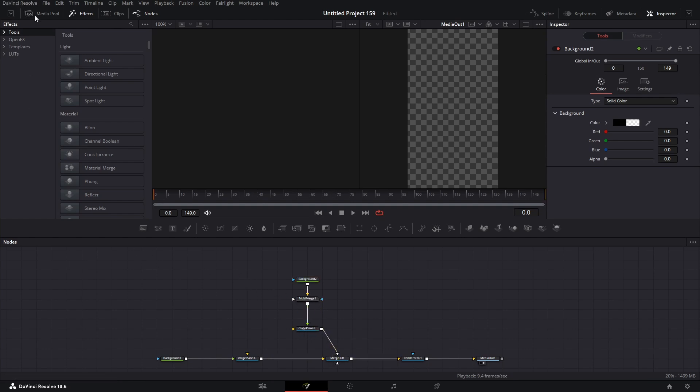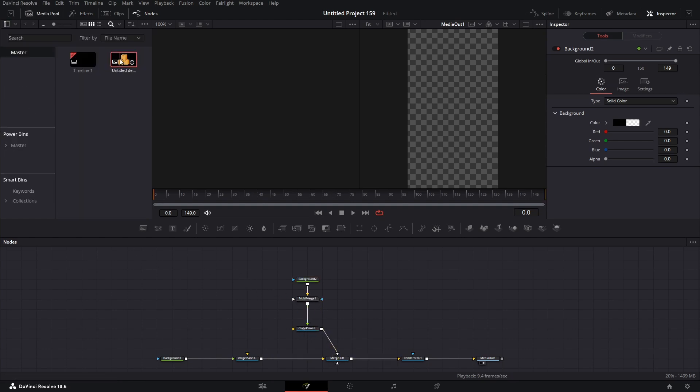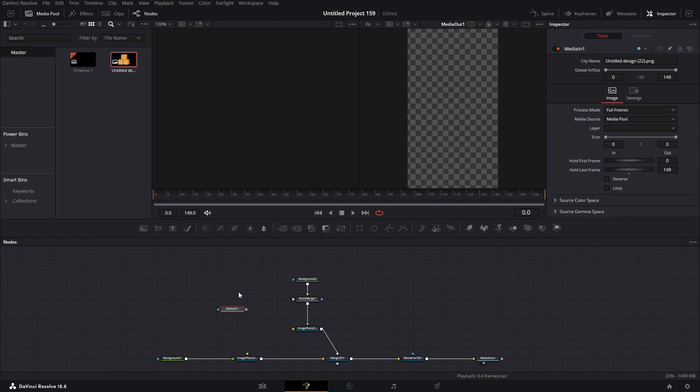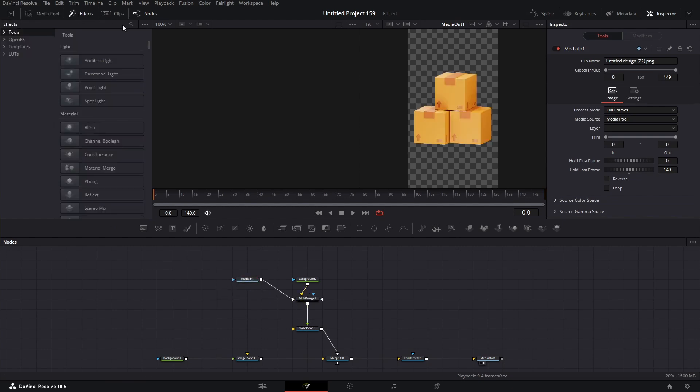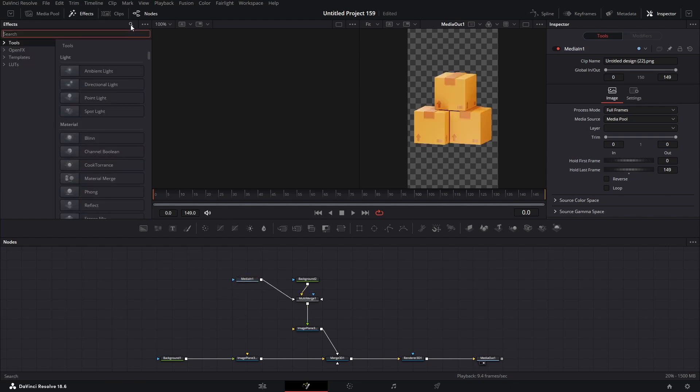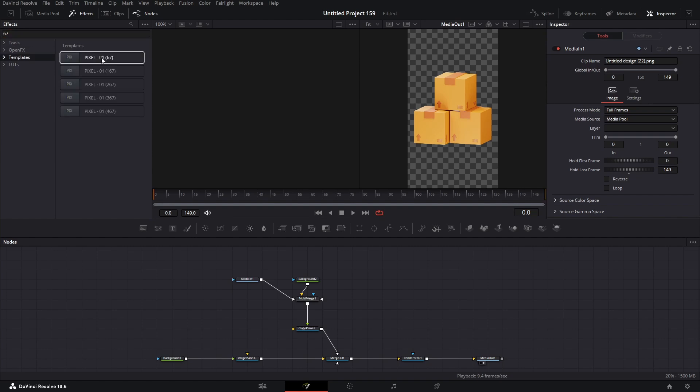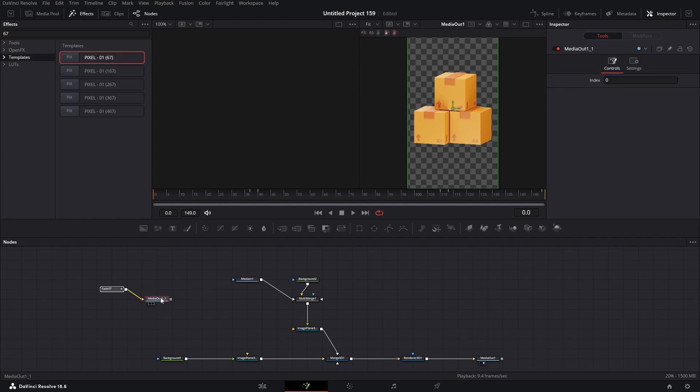Now bring your image, and connect it to the merge node. Add a text here. I'm going to use my own preset. So I will drag it here, and connect it to the merge node.